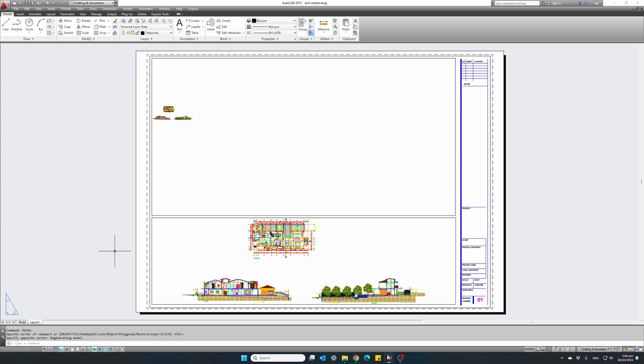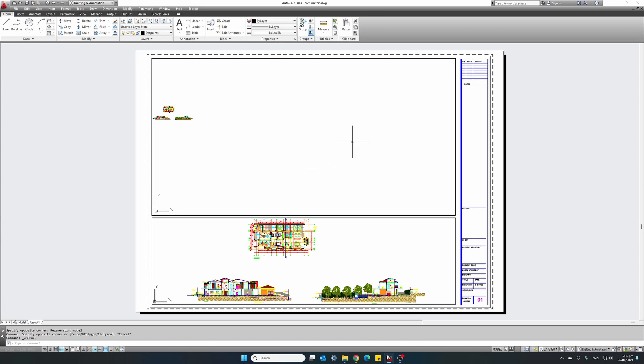Currently we are in paper space mode. We have created two viewports, double click in the viewport at the top. It will highlight it, meaning that we are inside the viewport. Actually we are in model space.